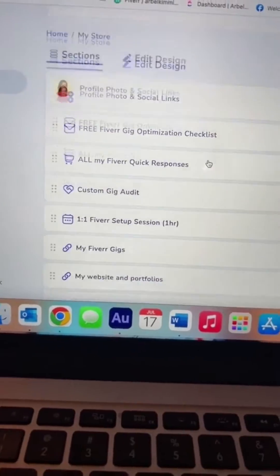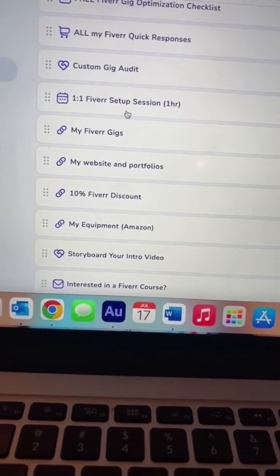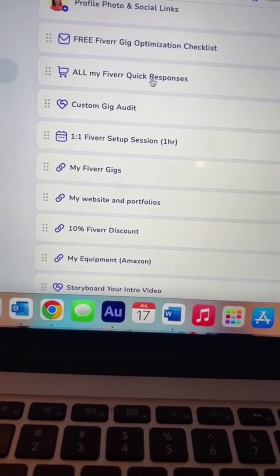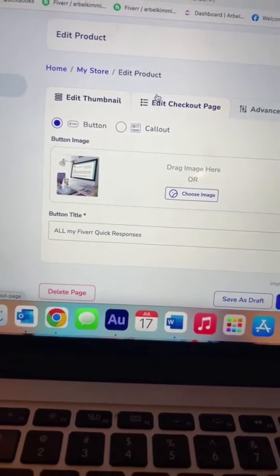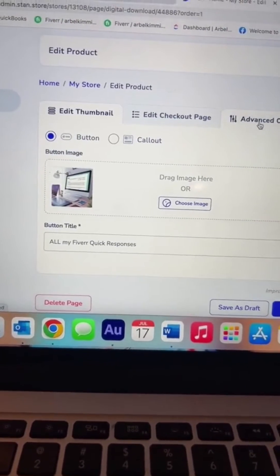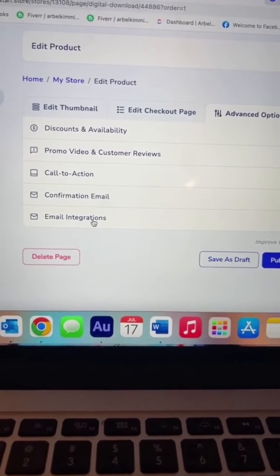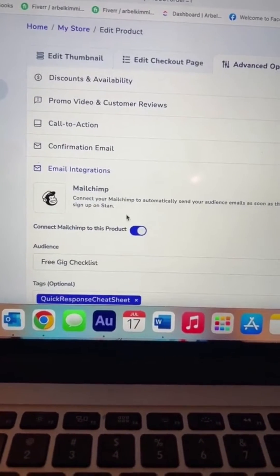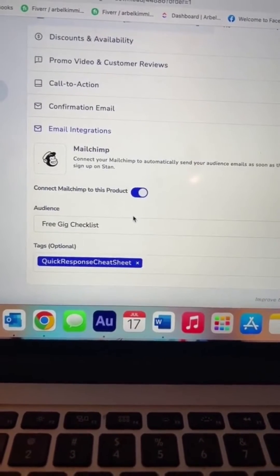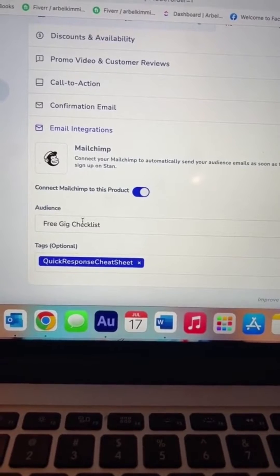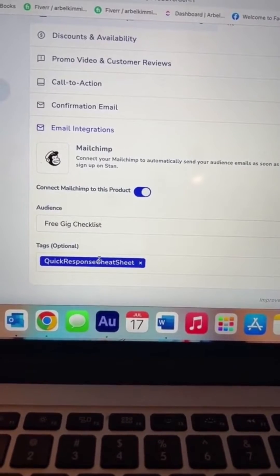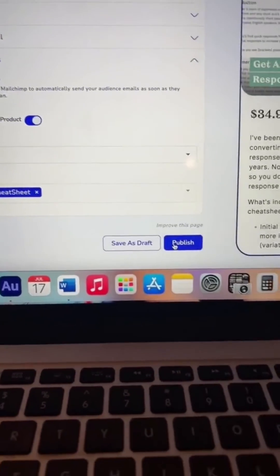You can connect this to MailChimp. So you're going to go back to whatever item you wanted to add. Go over to advanced options, email integrations, connect MailChimp, and make sure to either add a different audience or the tag, and then hit publish.